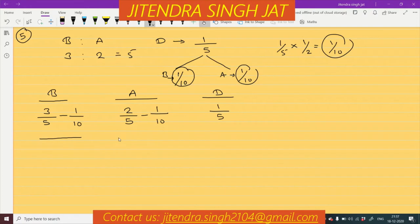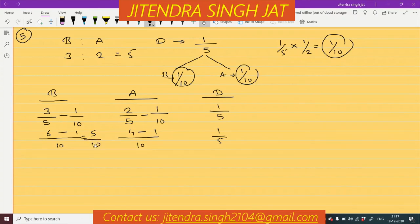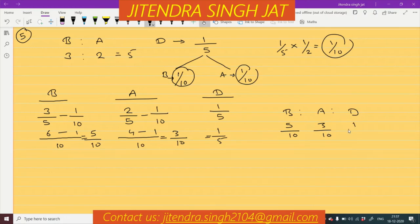So let's take out the LCM. The LCM of 5 and 10 is 10. For Bharati: 3/5 minus 1/10 — with LCM 10, that gives 6/10 minus 1/10 equals 5/10. For Aastha: 2/5 minus 1/10 — with LCM 10, that gives 4/10 minus 1/10 equals 3/10. And Dinkar's share is 1/5. So the ratio of Bharati, Aastha and Dinkar is 5/10 : 3/10 : 1/5.